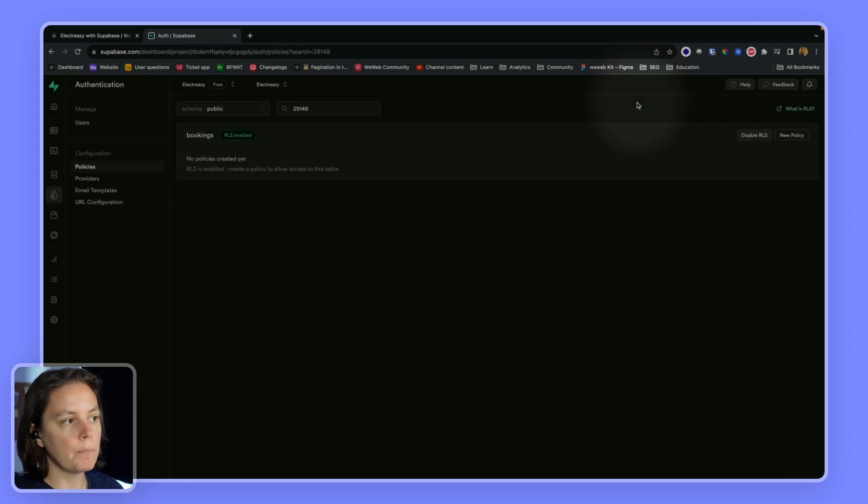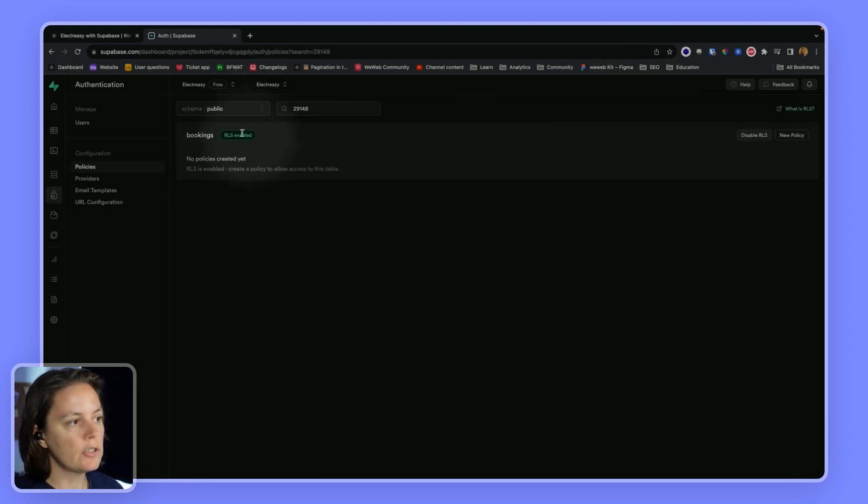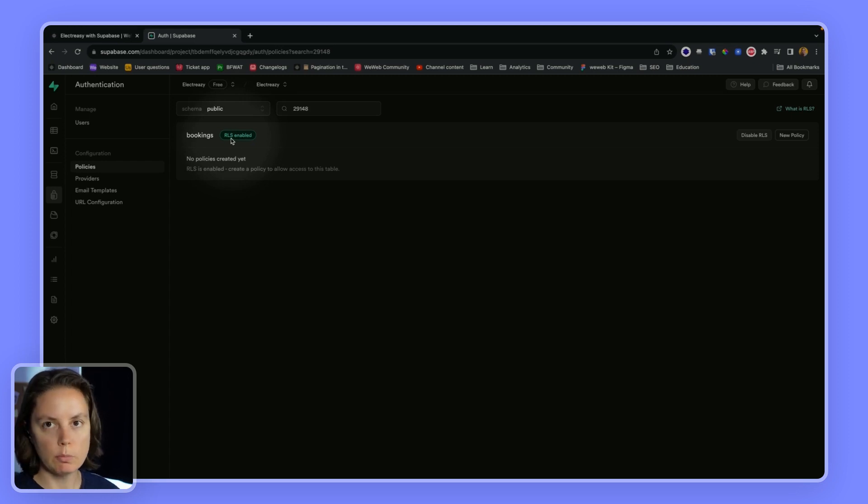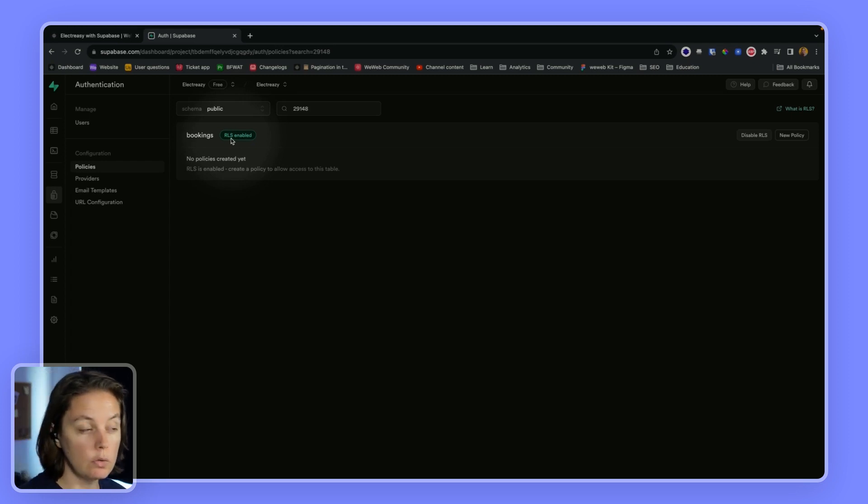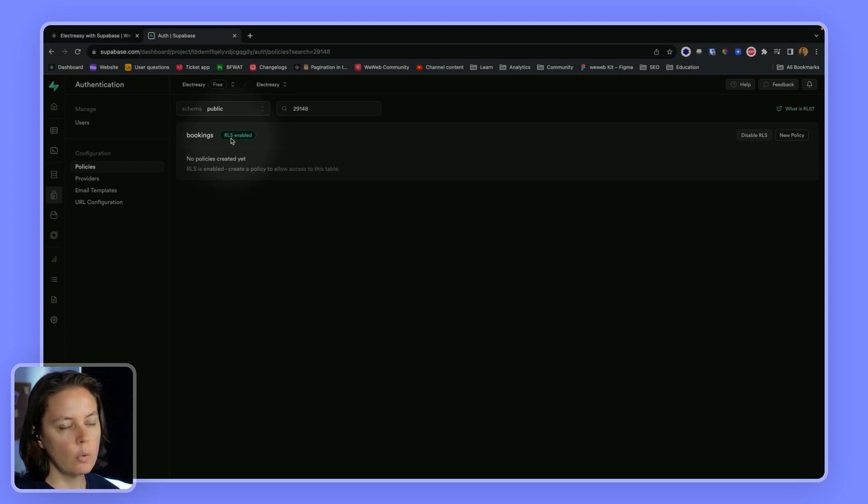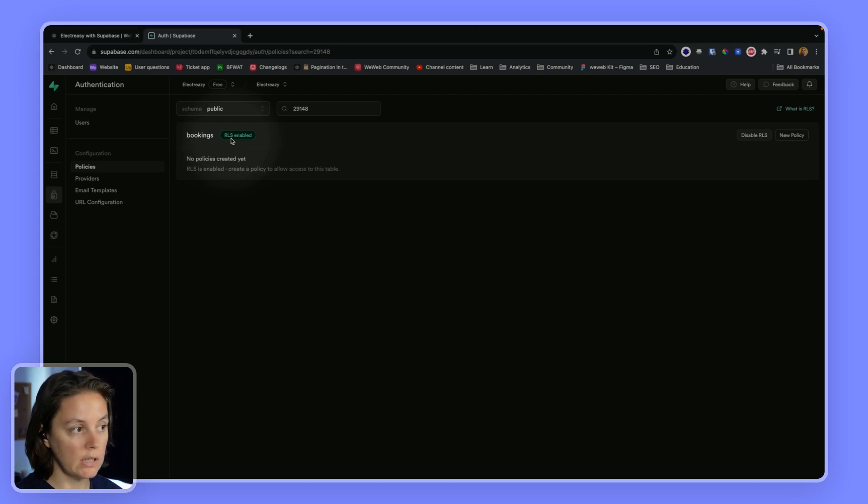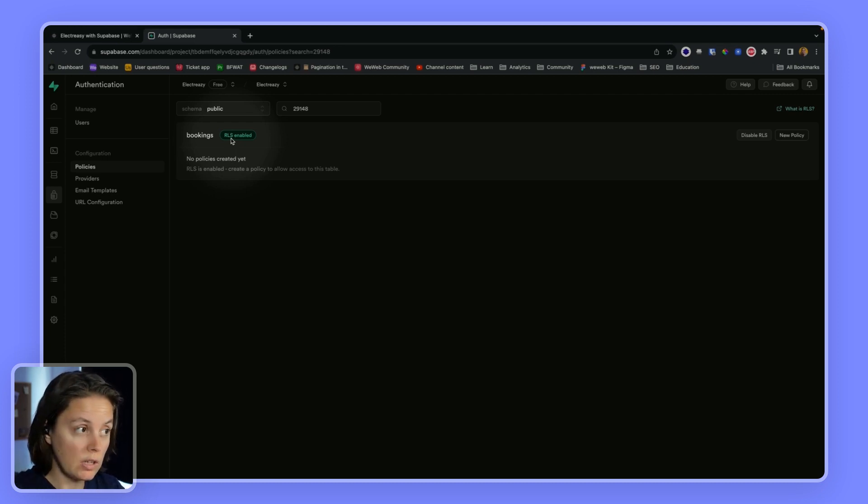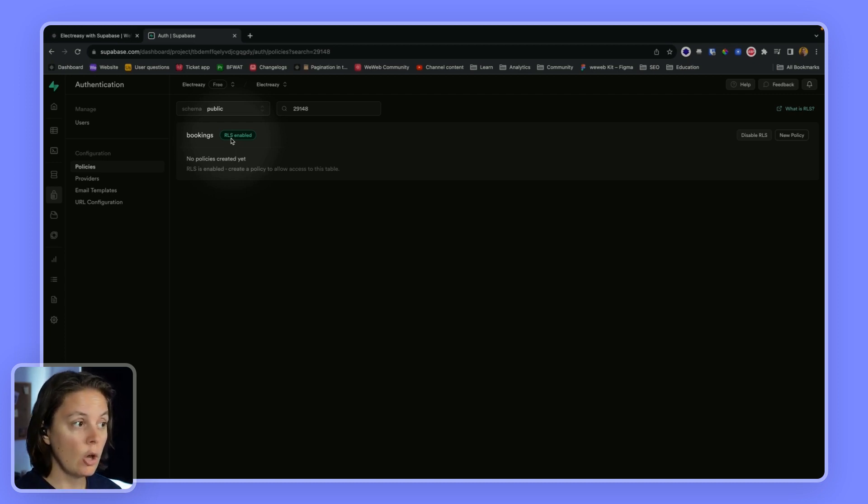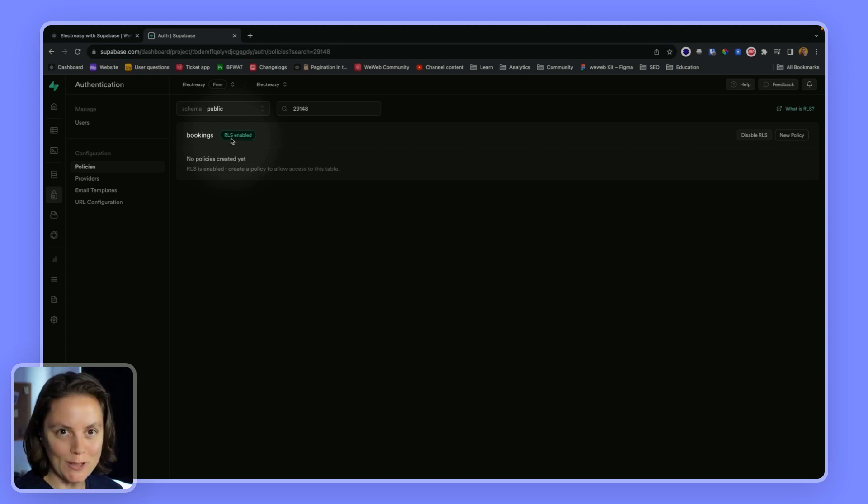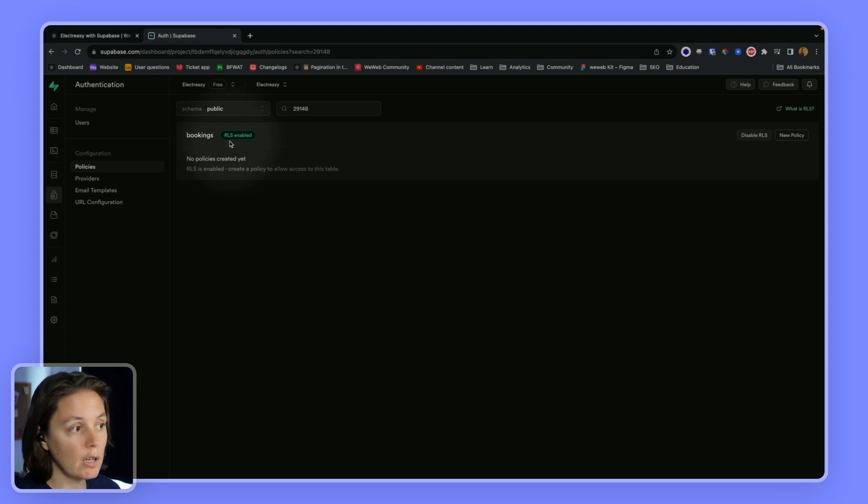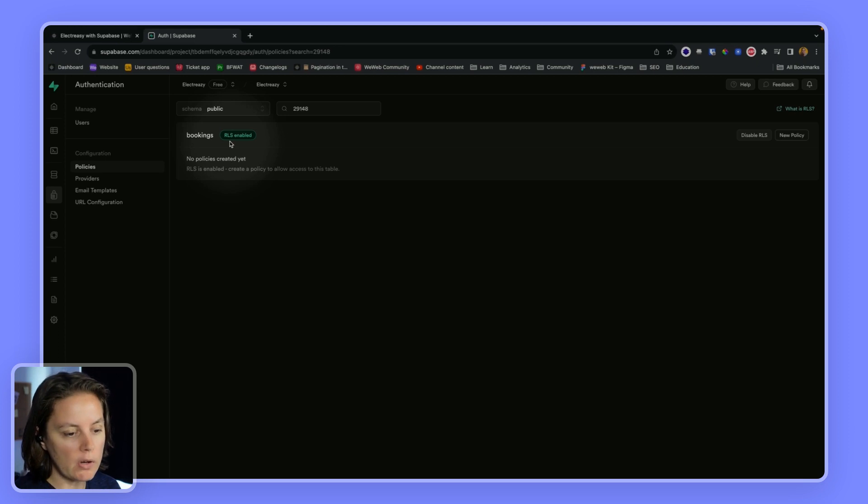But we have not yet created policies. So it's important to enable row-level security on your tables at Supabase because if you don't, it means that everybody can read or update or delete your data. So you want to enable row-level security. But once you've enabled row-level security, you also need to create policies, security policies,